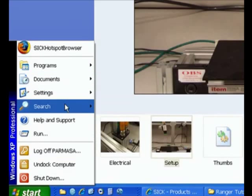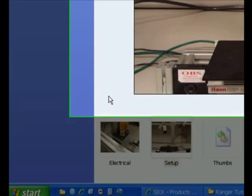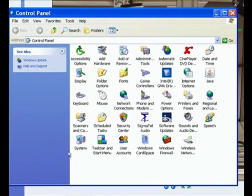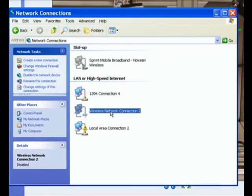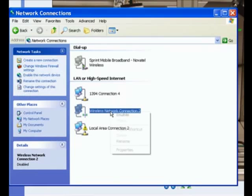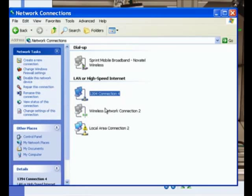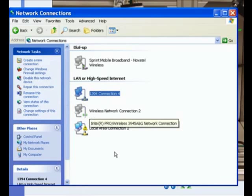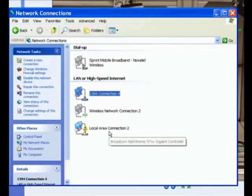We can go to Start, Settings, Control Panel, and then we can go to Network Connections. You want to make sure that this wireless connection is not only just not connected, but also disabled such that it should be grayed out over here. You want to make sure that all your firewalls are turned off or at least you have the Ranger Studio software included in the exceptions tab of the Windows firewall and any other firewall software you are using.